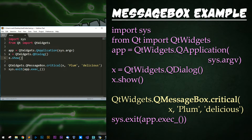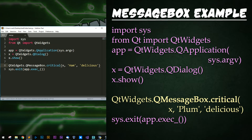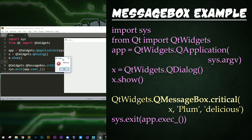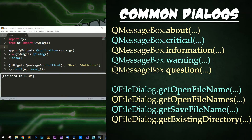Now let's look at a simple dialog example. We have all the same code as before, keeping this QDialog just so we can pass it in as a parent to the QMessageBox that we are creating. All I've done here is add a simple critical message with the title of 'Ham' — only ham is delicious. And if we run that, we have our simple message box popping up that says 'Delicious' with a little error X. And that's it. Here are some frequently used common dialogs: QMessageBox.about, .critical, .information, .warning, and .question, which create all those.